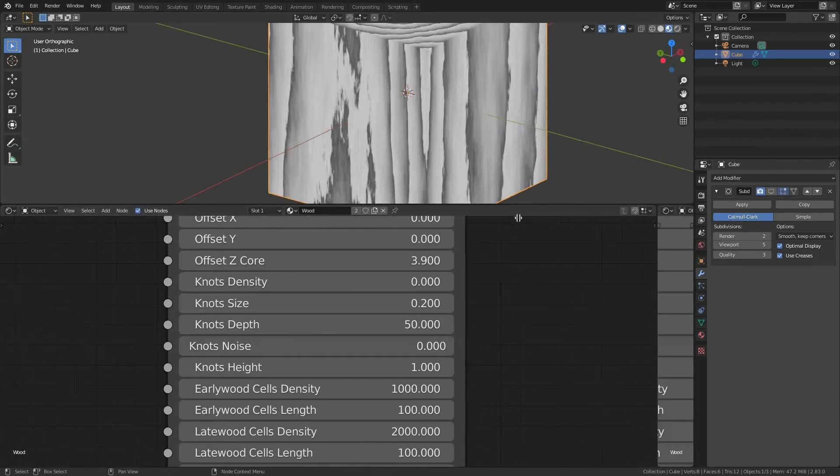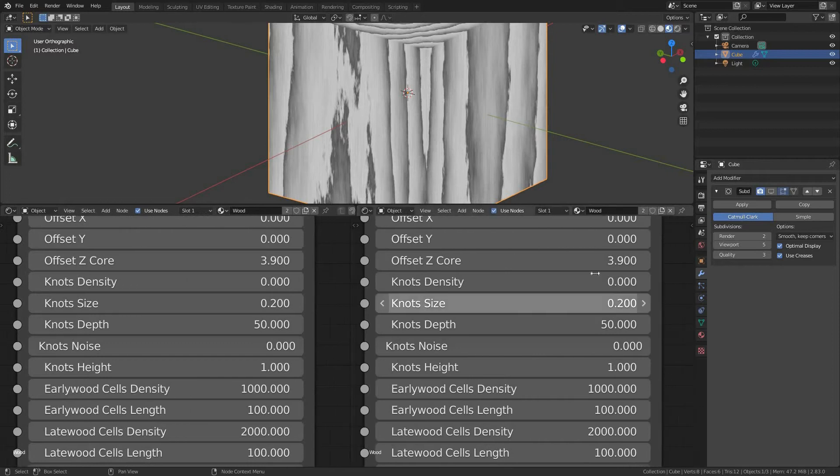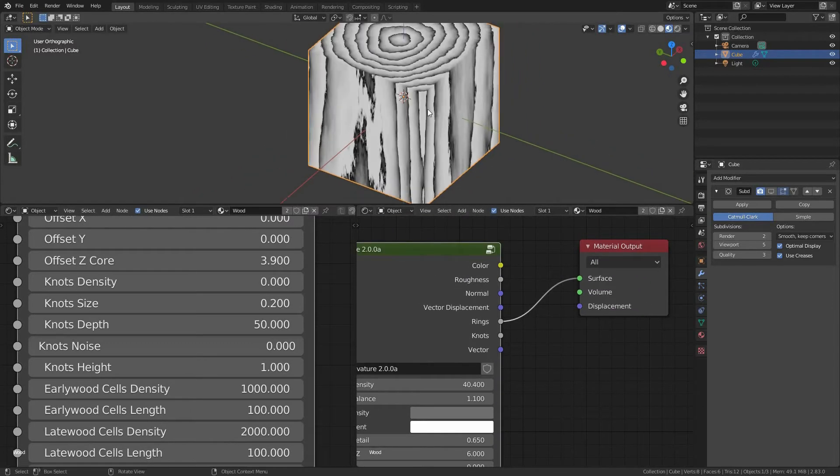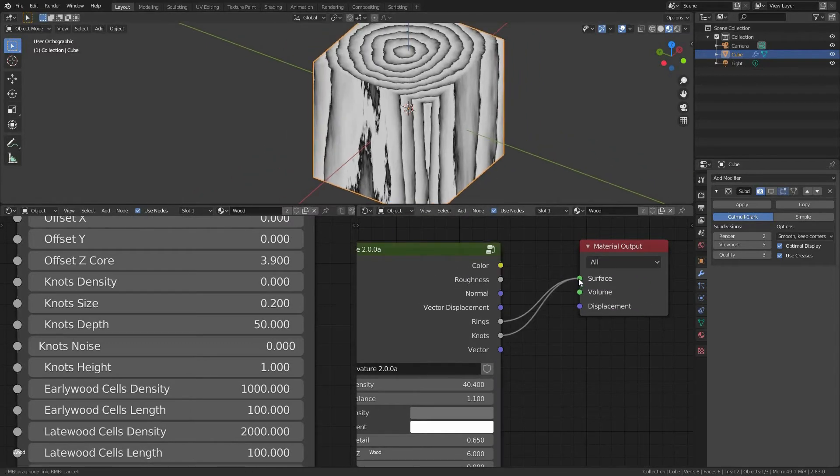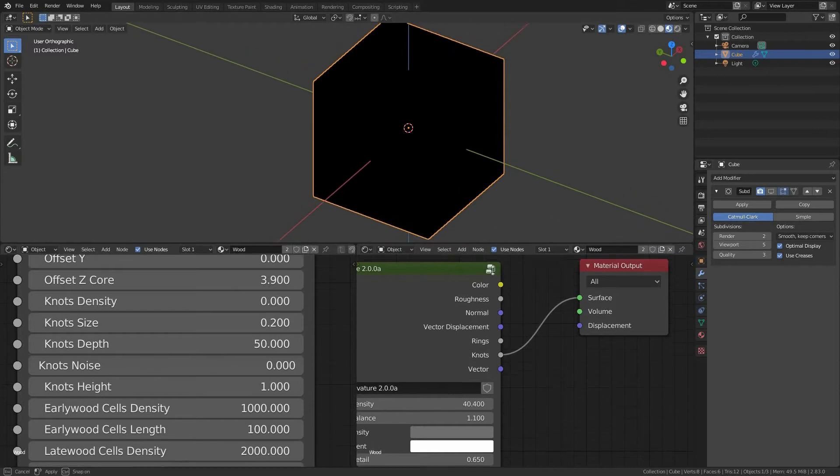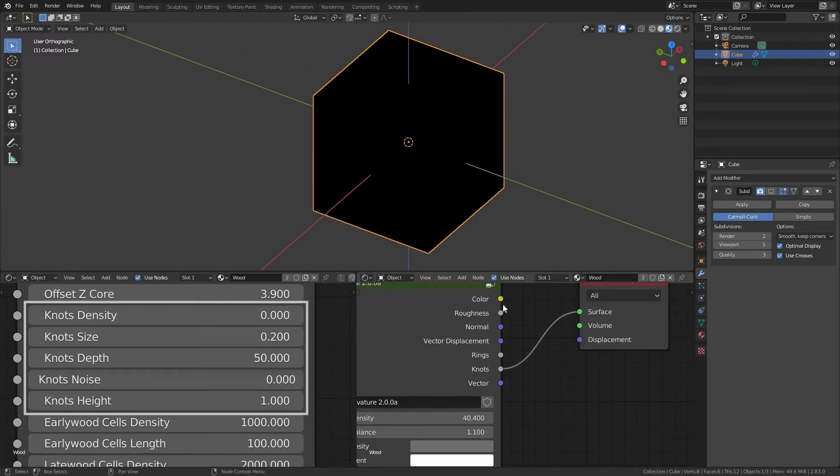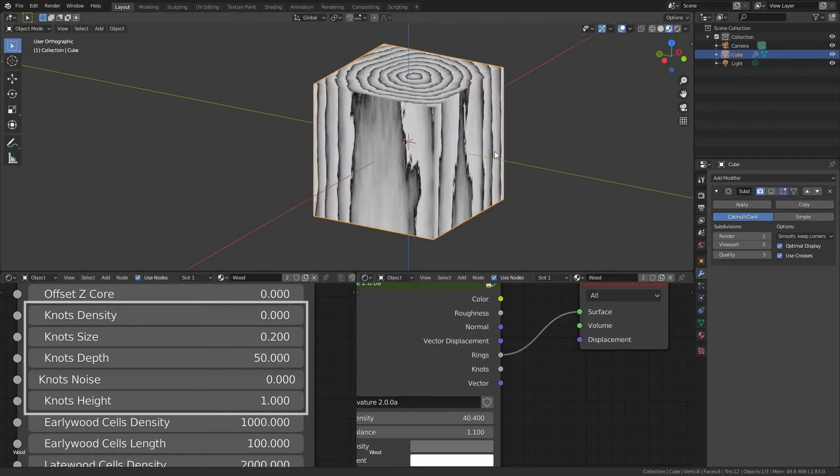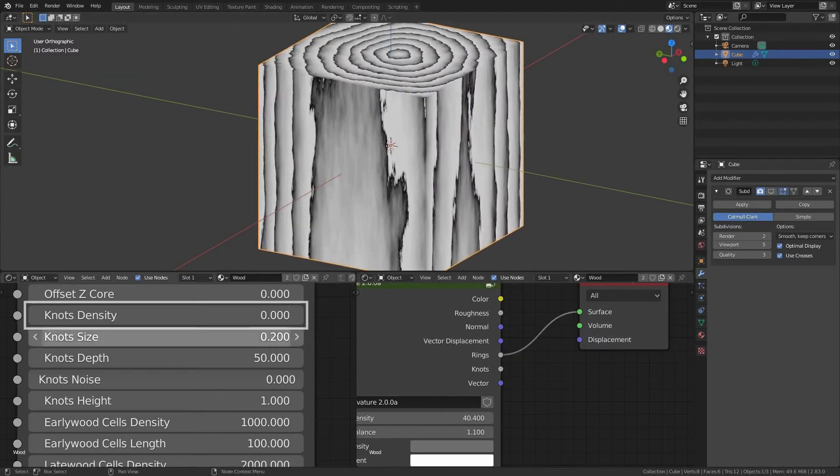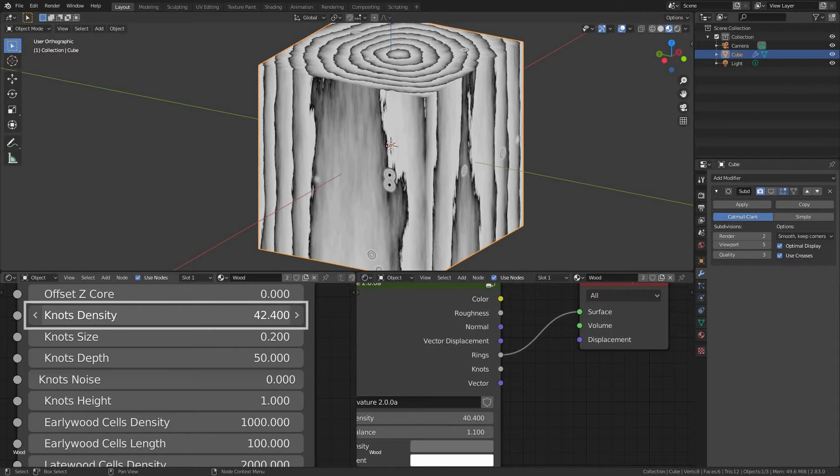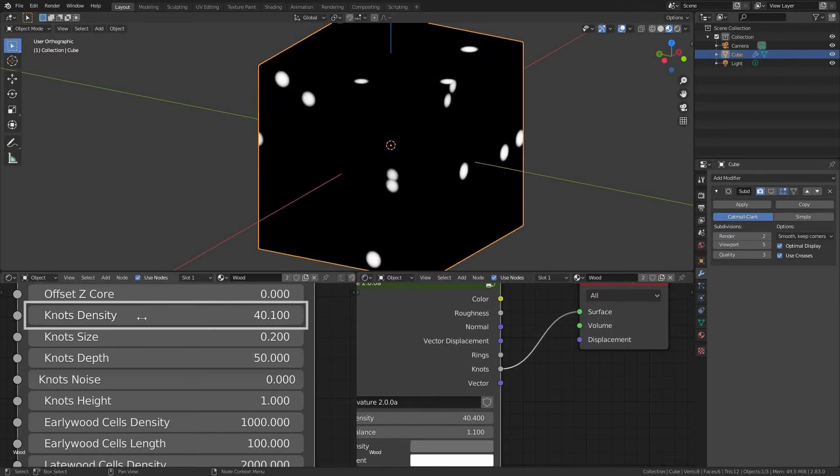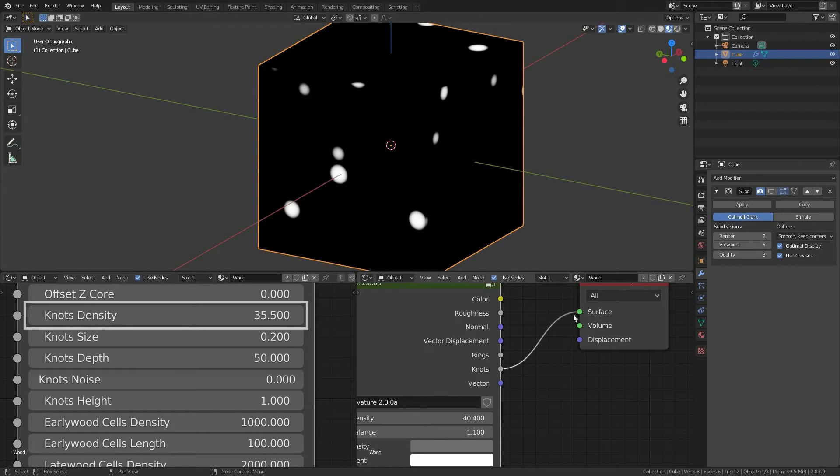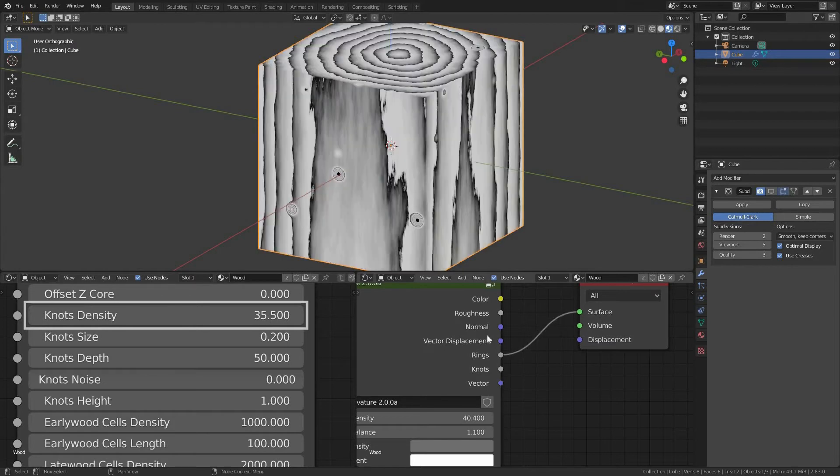Knots. While adding the knots to our wood grain, I recommend to use the Carvature's rings and knots outputs to inspect the results of our changes. White color of the knots output indicates single knots. Knots density. Let's increase the density to add the knots to our wood grain. Keep in mind, the higher density means the smaller size of the knots.